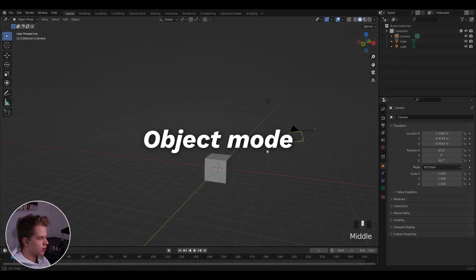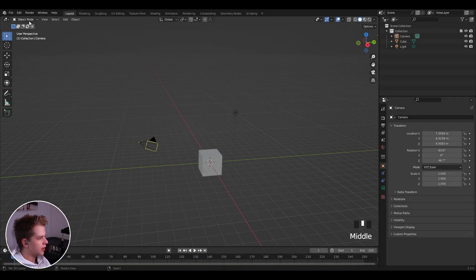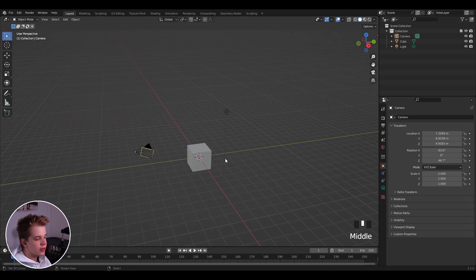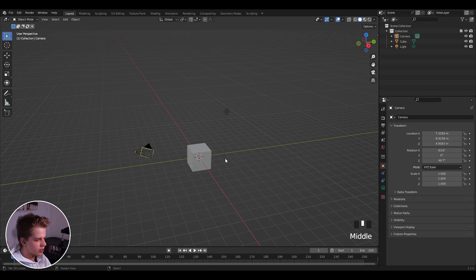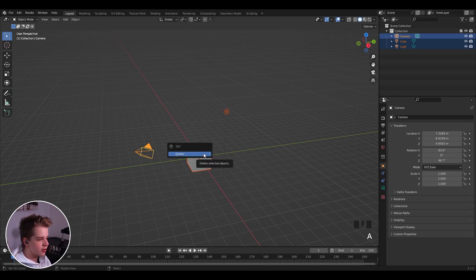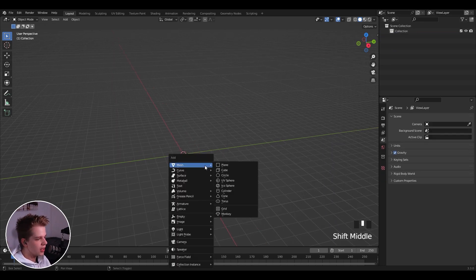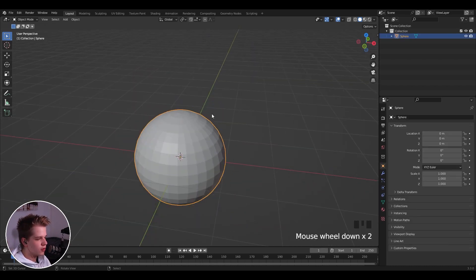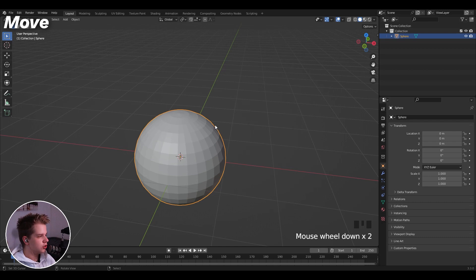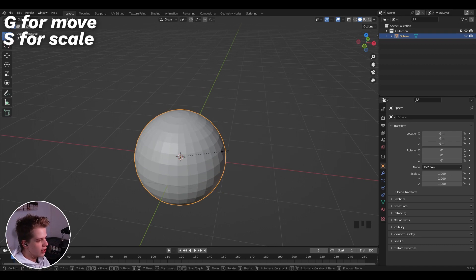In object mode — shown in the top left of the 3D viewport — you can add objects, move everything around, and set up lighting. Select everything with A, delete with X, and add objects back with Shift+A. I'll add a UV sphere. You have three main operations: move with G (grab), scale with S, and rotate with R.